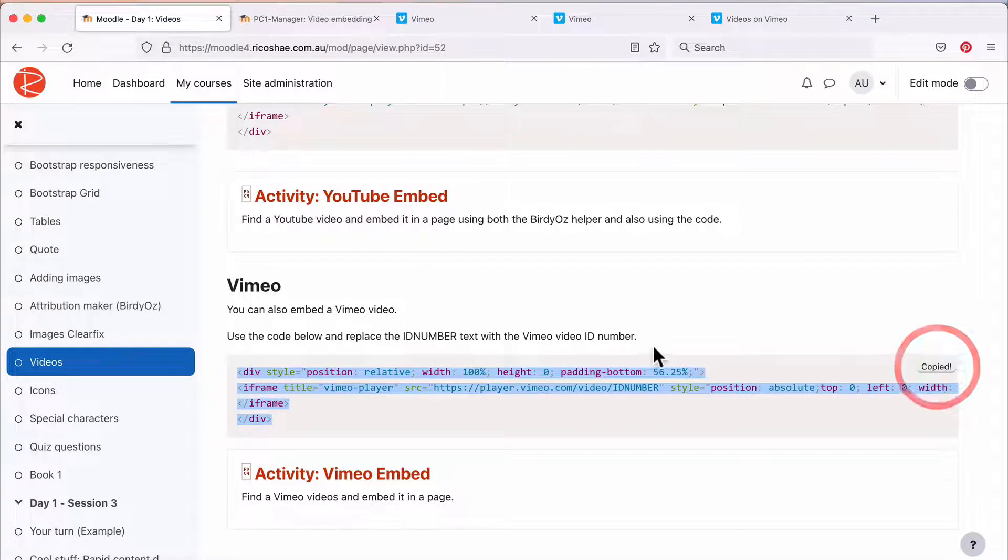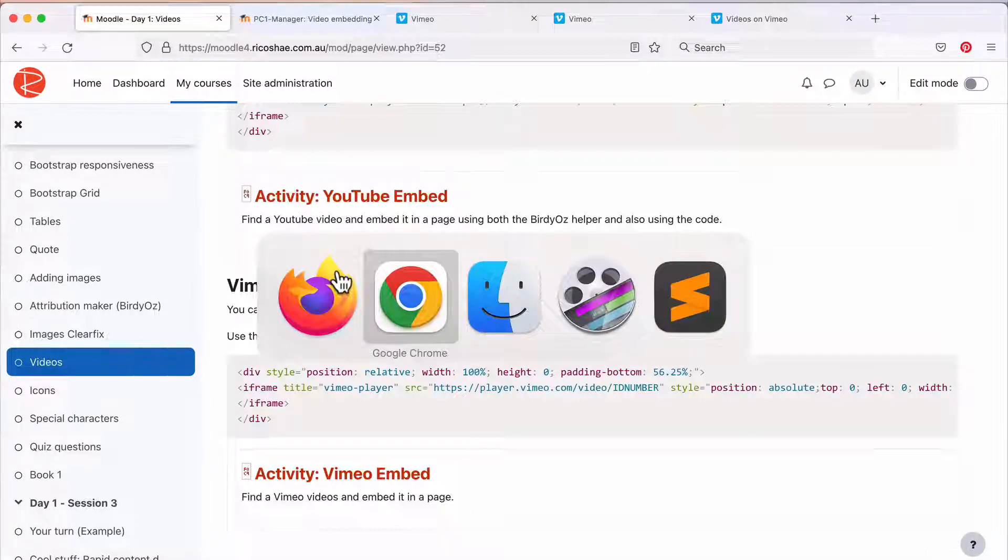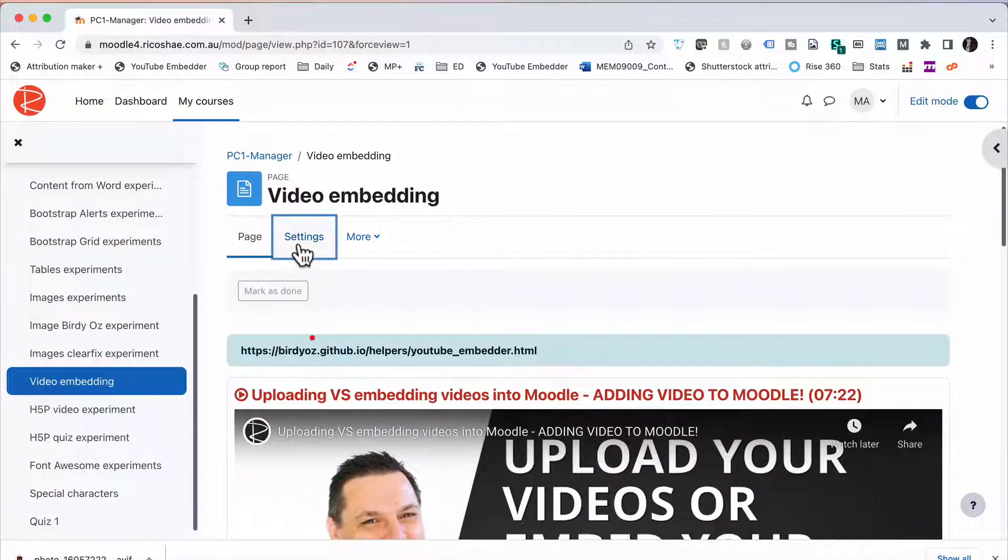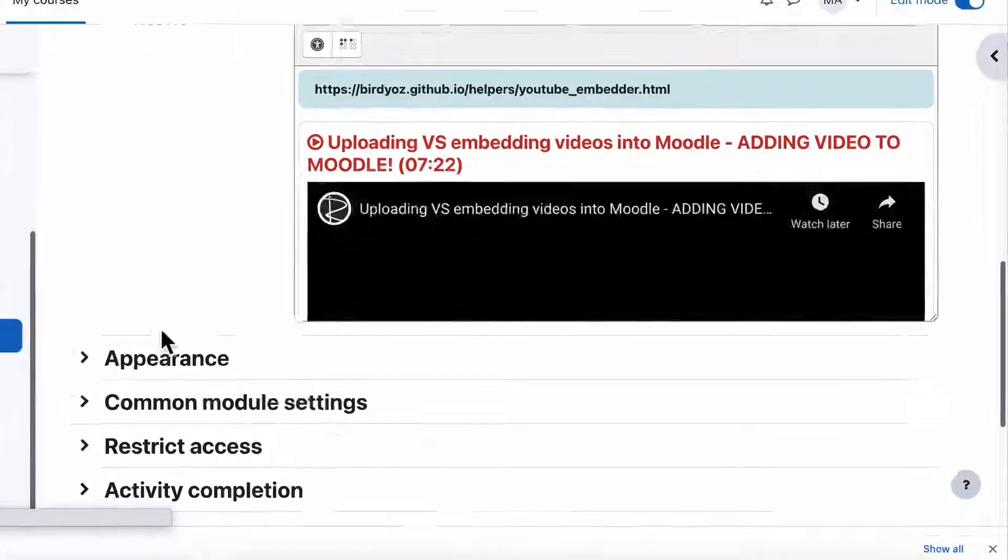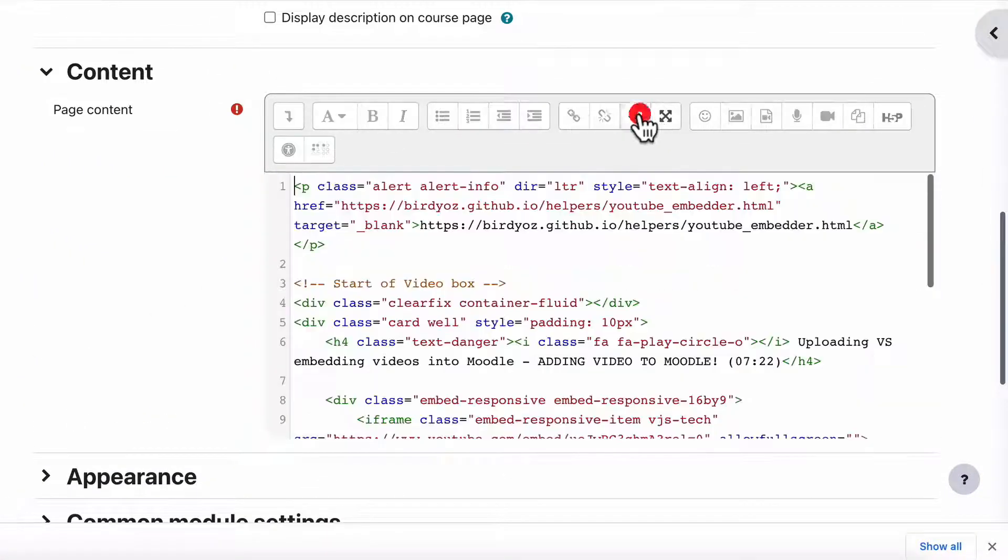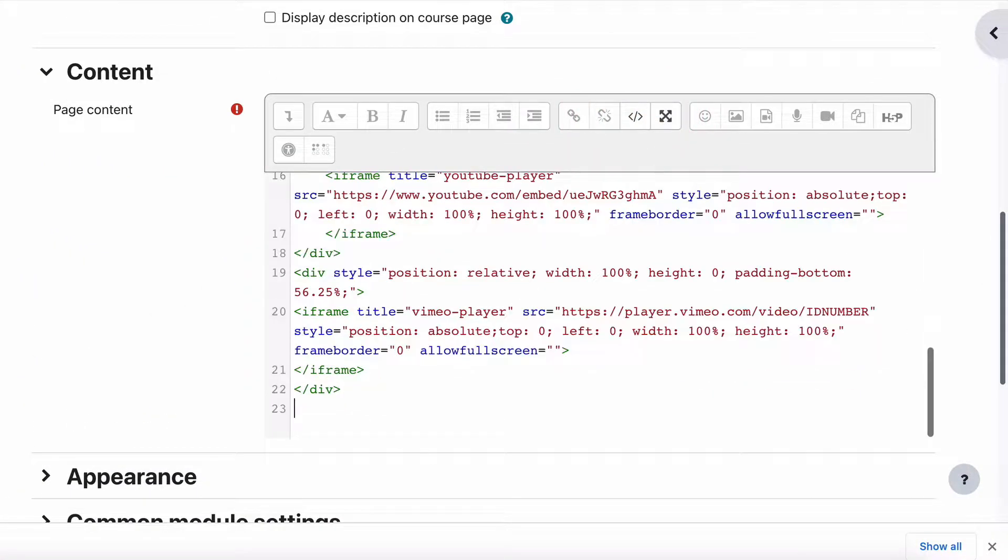We're just going to copy that code, then go to our page. In our page settings, we go down to our code at the bottom and we're going to add it.